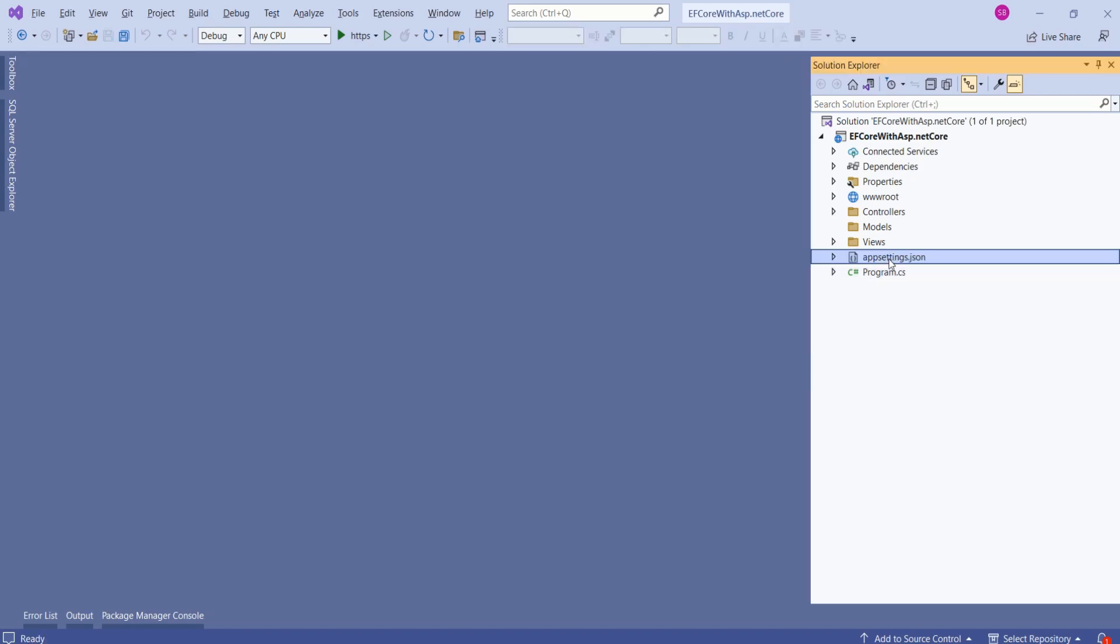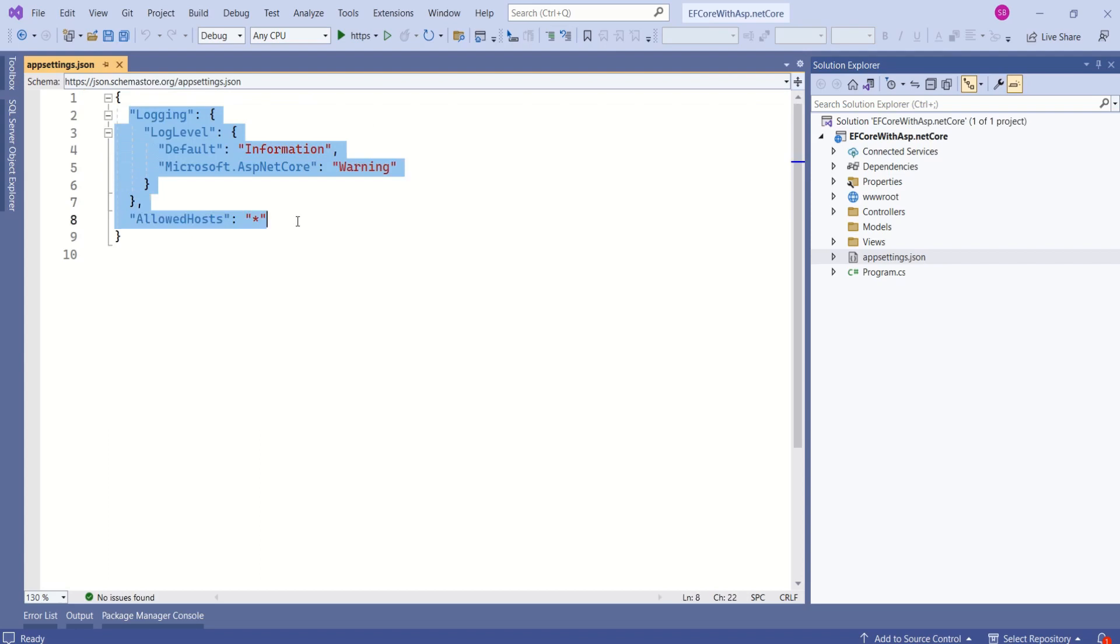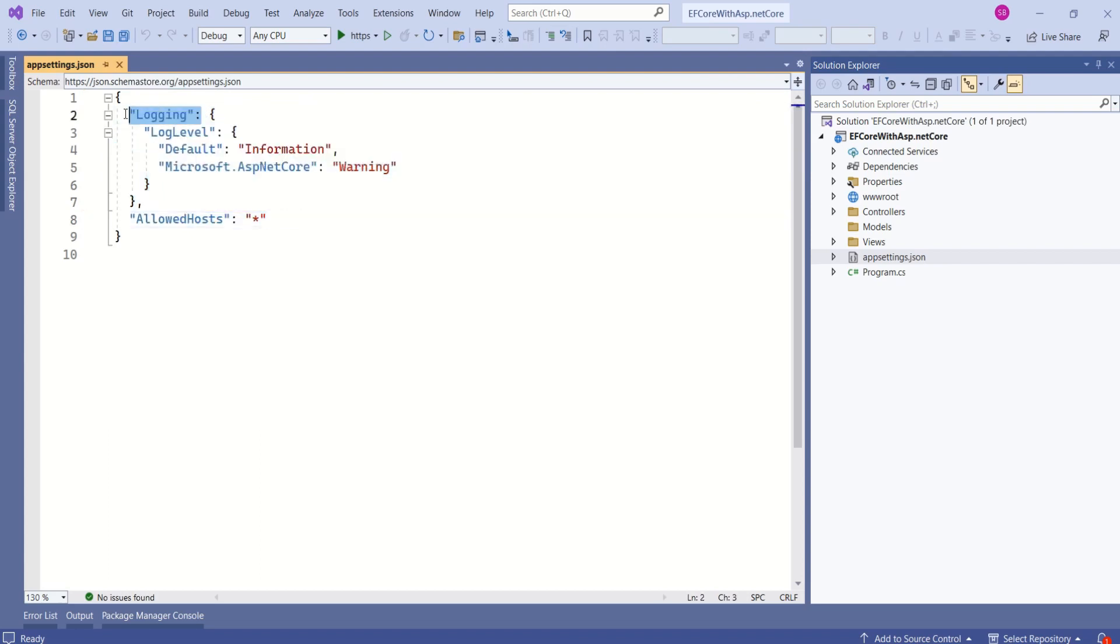Next, we have appsettings.json. This is a configuration file where we store various settings and configuration values. It stores data in a structured manner using JSON format. Here, you can see this is a JSON format. Here, it stores in the form of key value pairs.